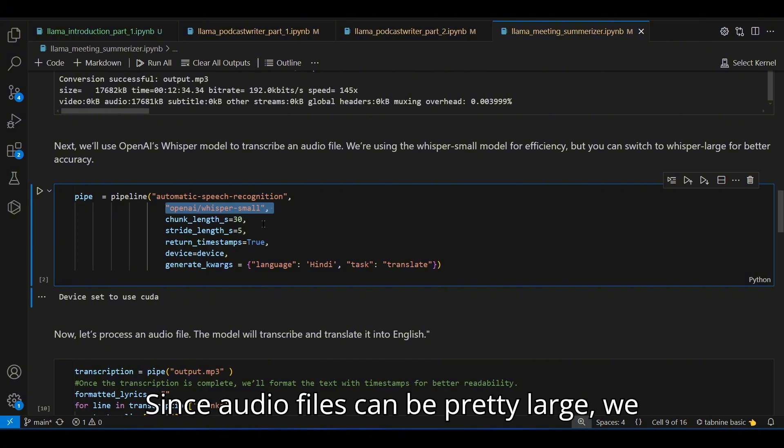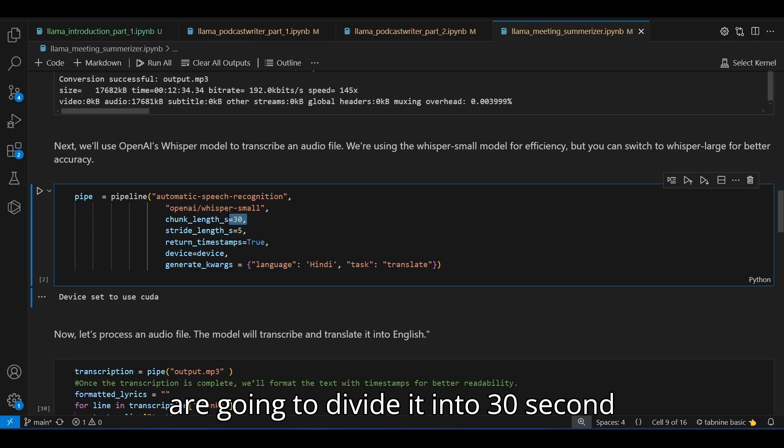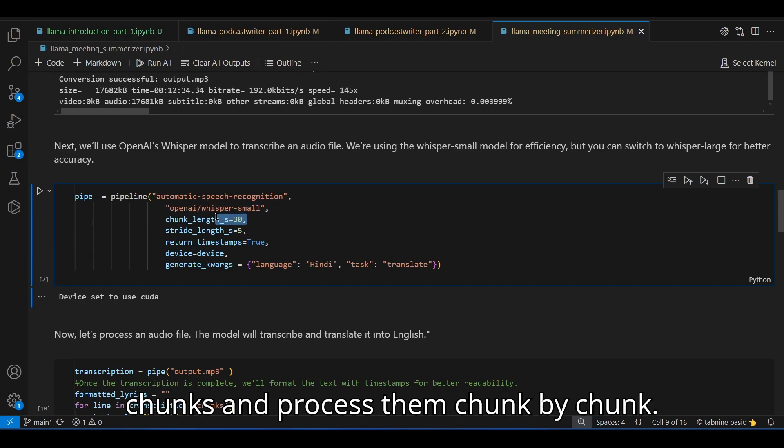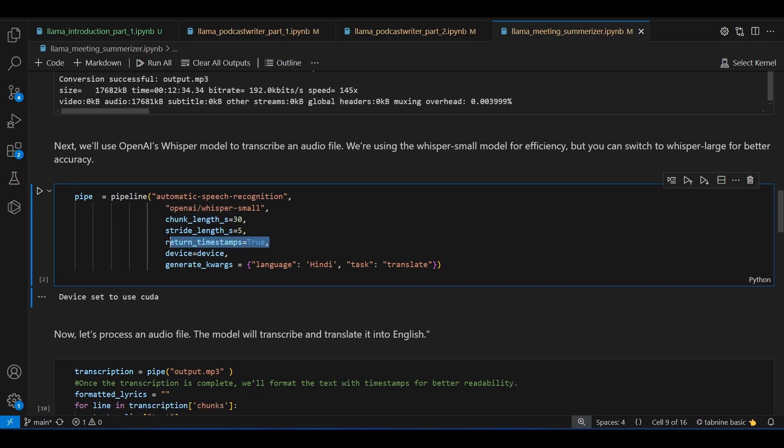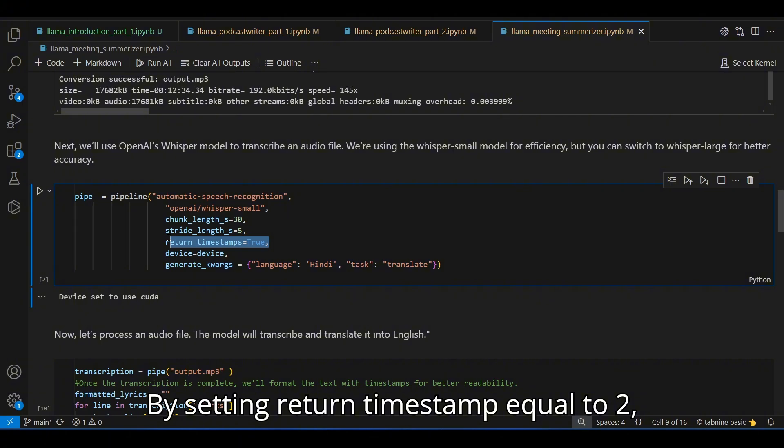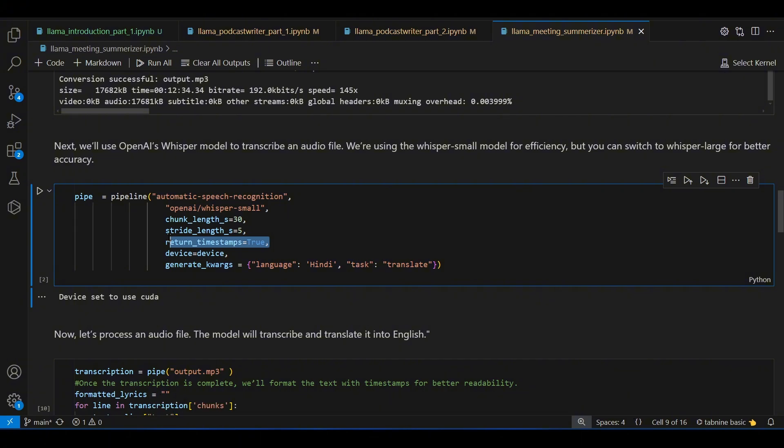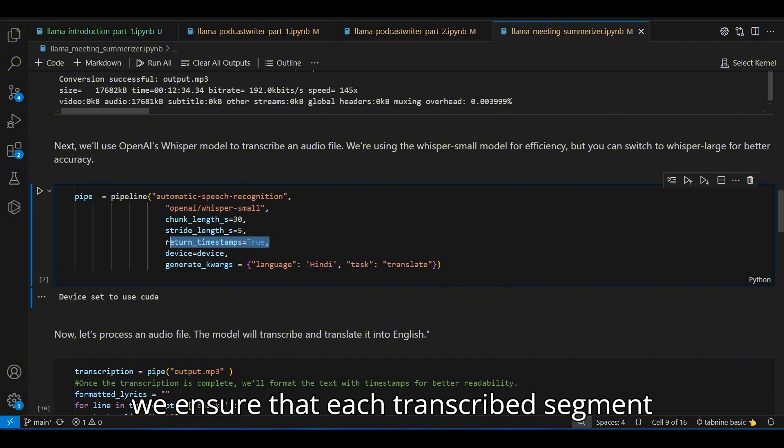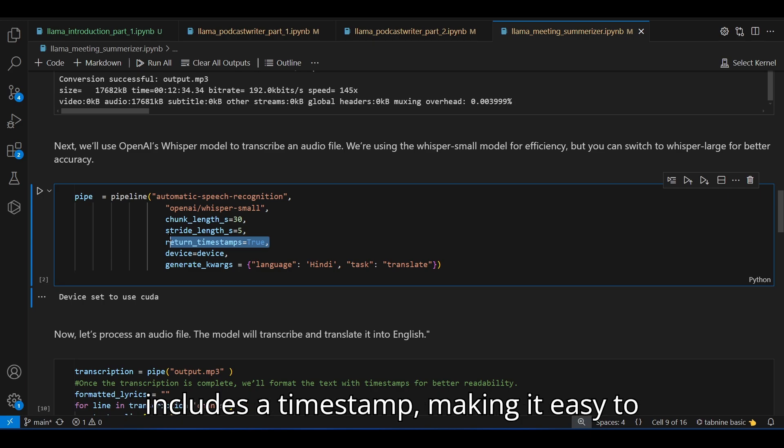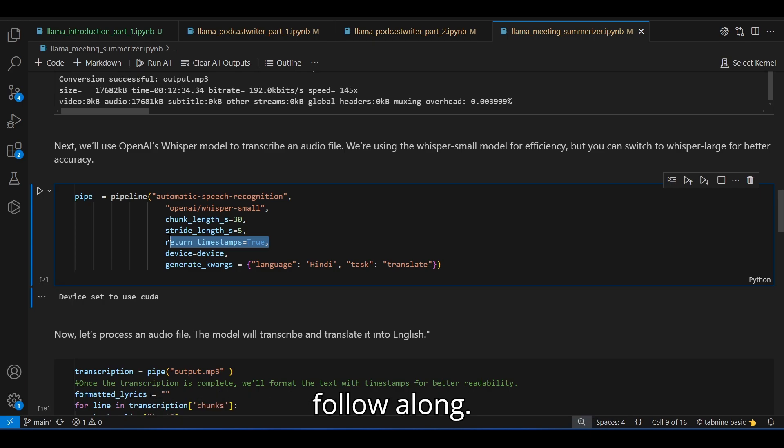Since audio files can be pretty large, we're going to divide it into 30-second chunks and process them chunk by chunk by setting return timestamp equal to true. We ensure that each transcribed segment includes a timestamp, making it easy to follow along.